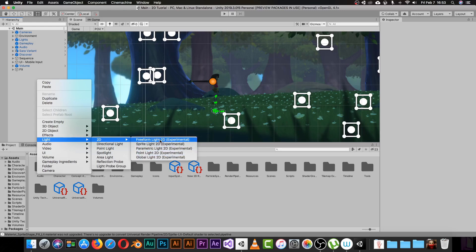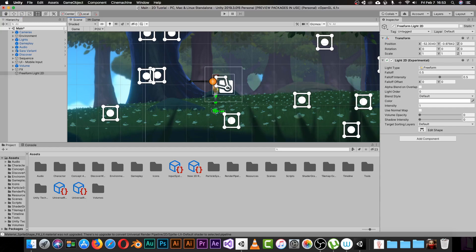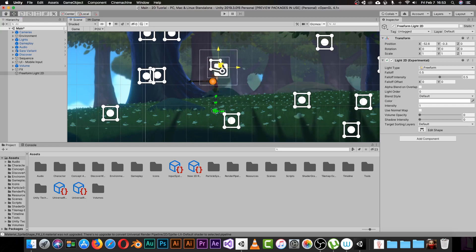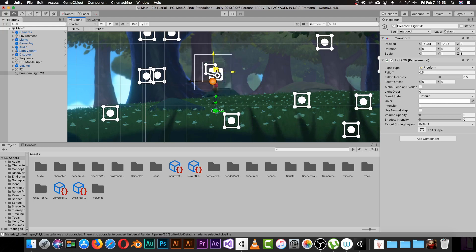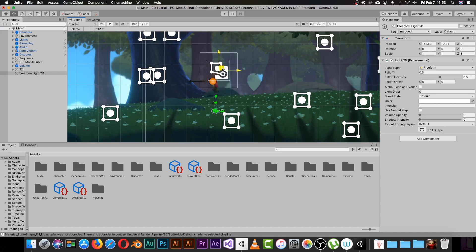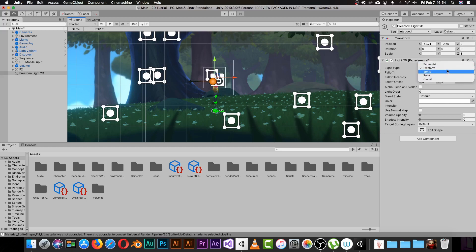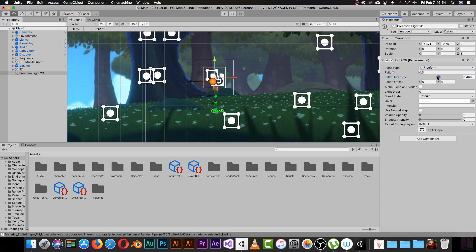I'll take a Freeform Light 2D to start testing. I'll pick my Move tool so I can move it, and as you can see it's already affecting our character — we can see some lights showing. Let me move it on top of my character. Notice in the Inspector area we have some options: the Light Type, which you can change from Freeform to Sprite to Point or anything you want. We can make the fall-off bigger or smaller, change everything, and even change the color to affect our character with blue or any color.